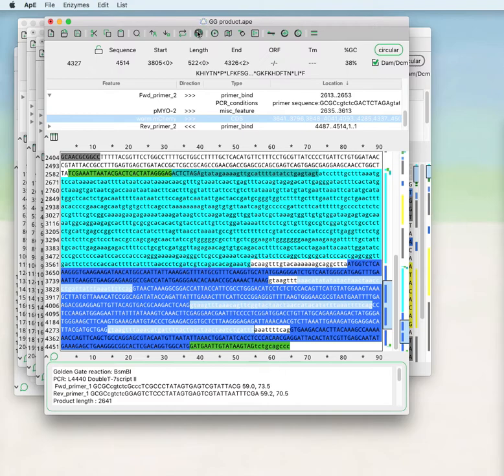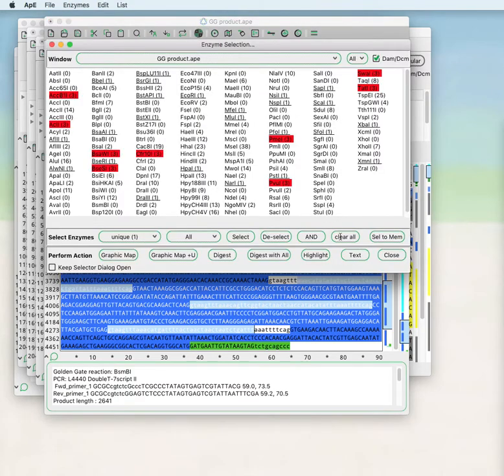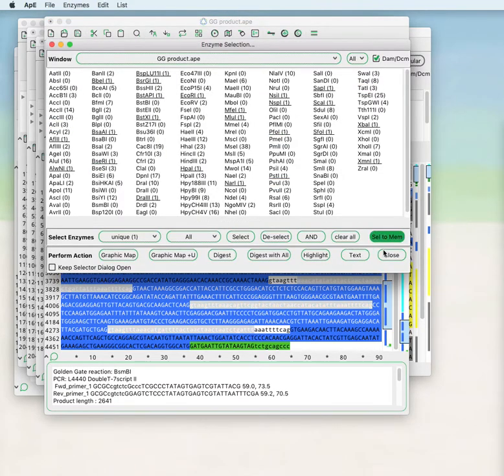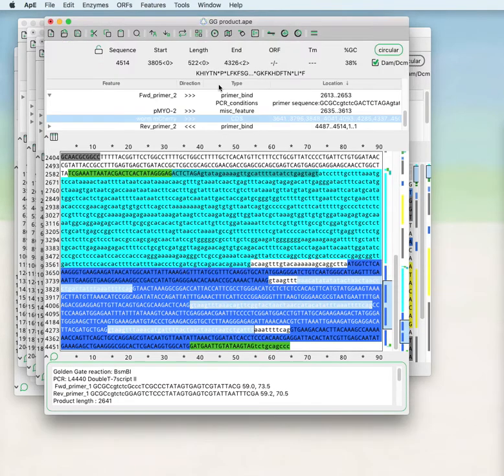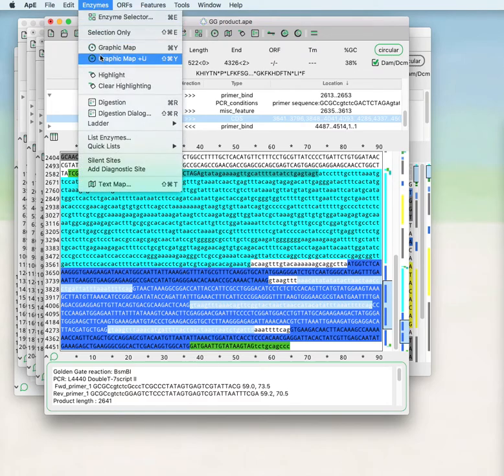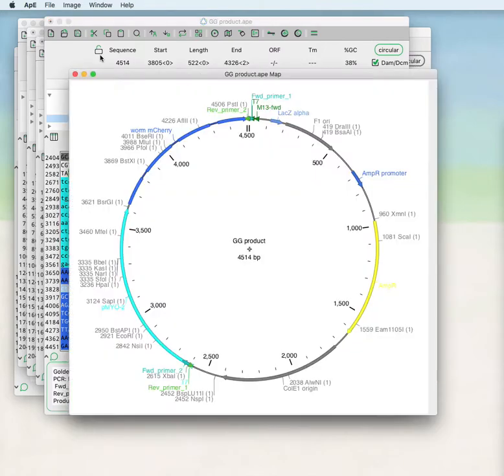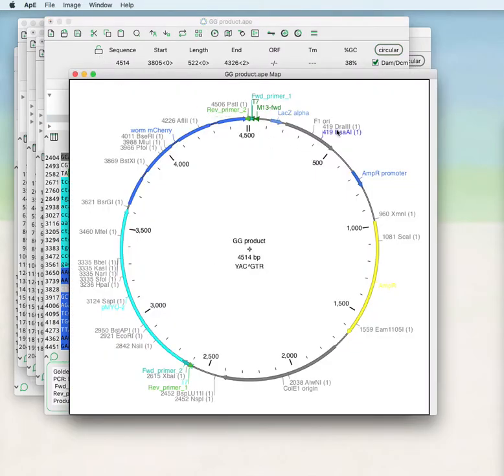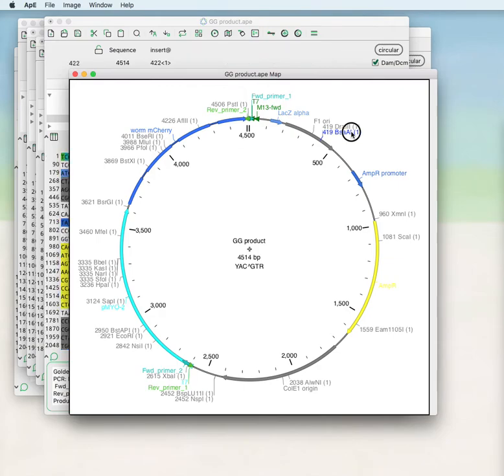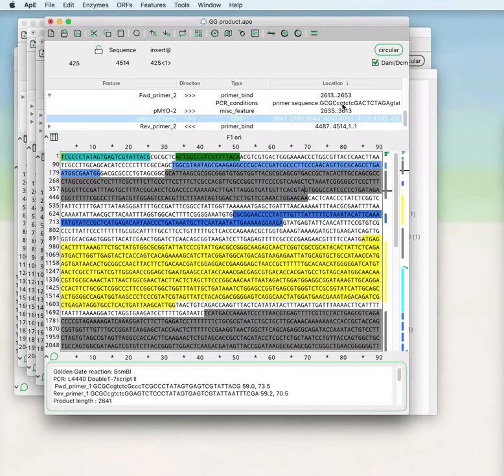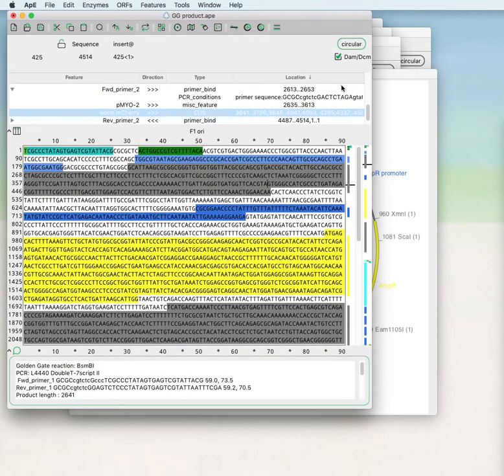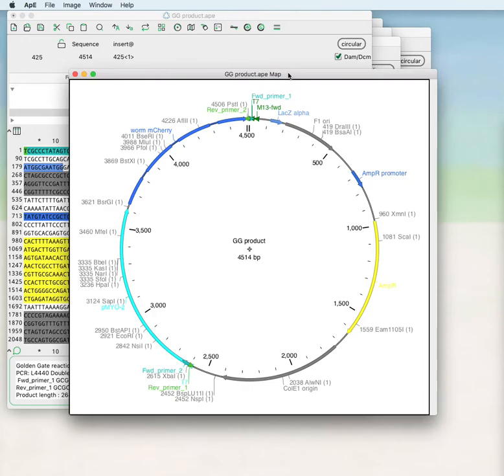If you have no enzyme selected, if you do enzymes graphic map plus U, it will show the unique enzymes even if they're not within the selected set. These are live linked back to the sequence, and if you double-click it will raise the original window that this graphic map refers to.